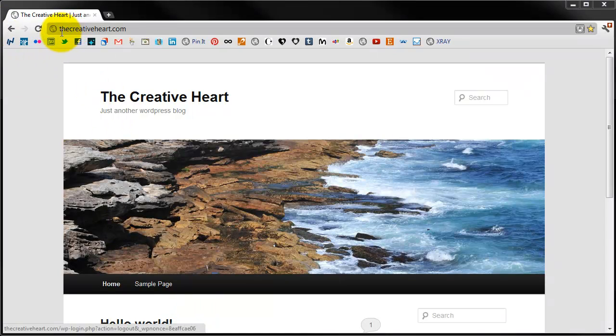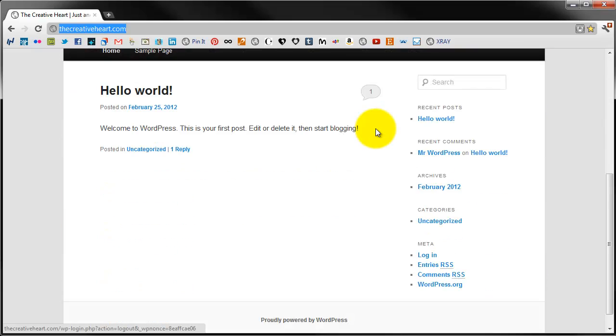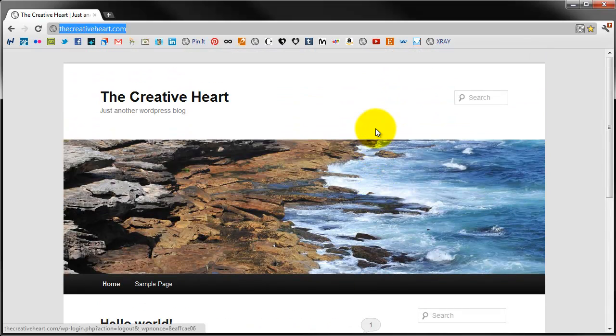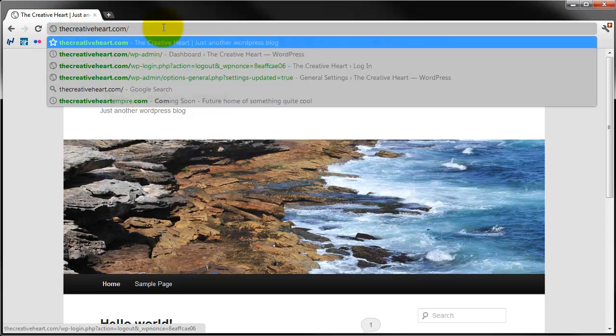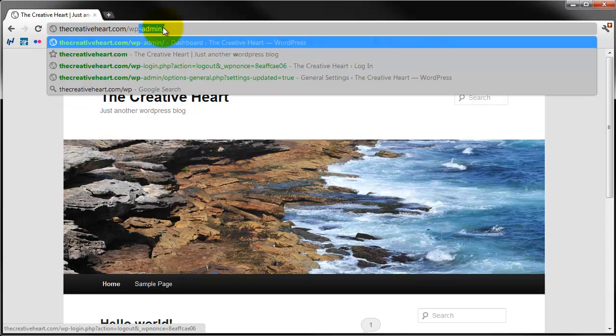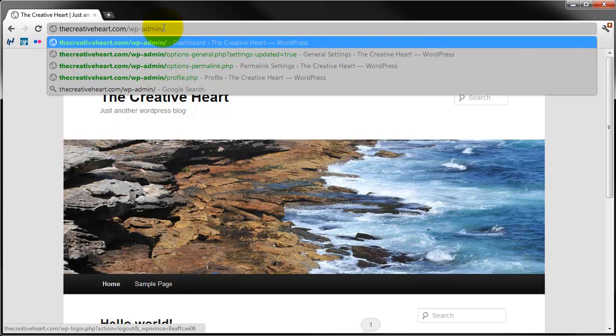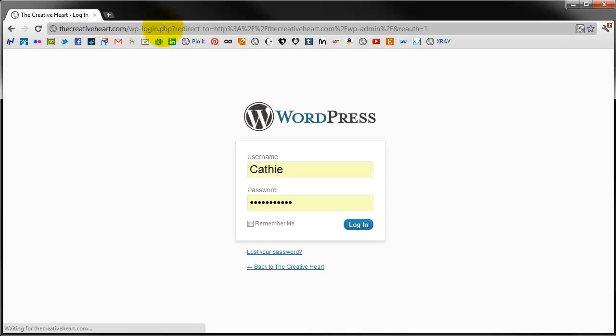We've got the basic installation and basic theme from WordPress and what we're going to do now is we're going to log on. Generally some themes don't have the logon details, so what you need to do is type in wp-admin forward slash and click enter.